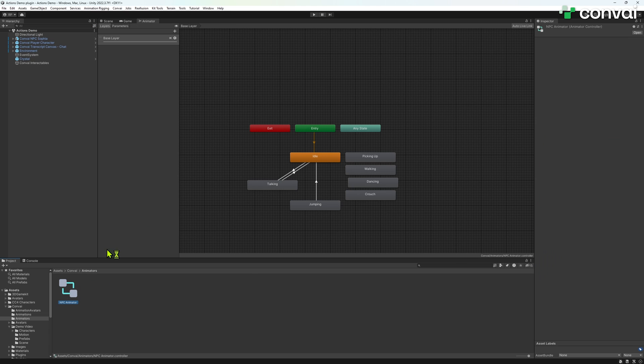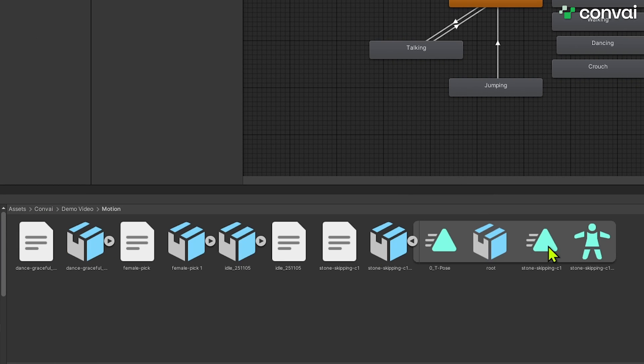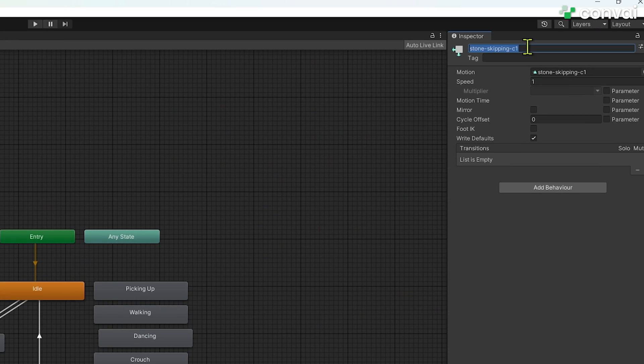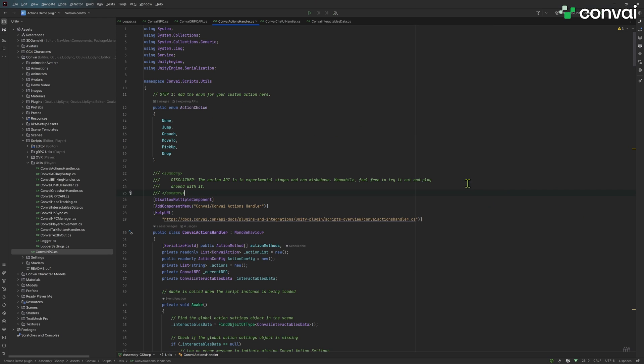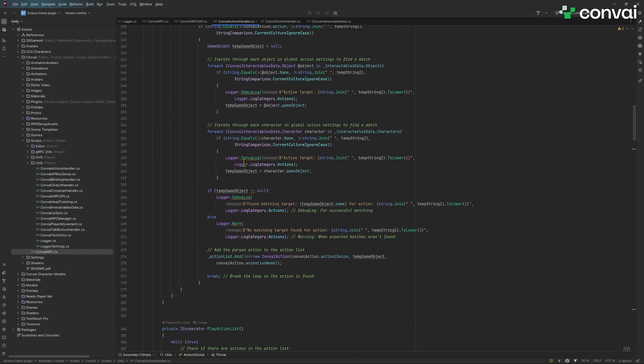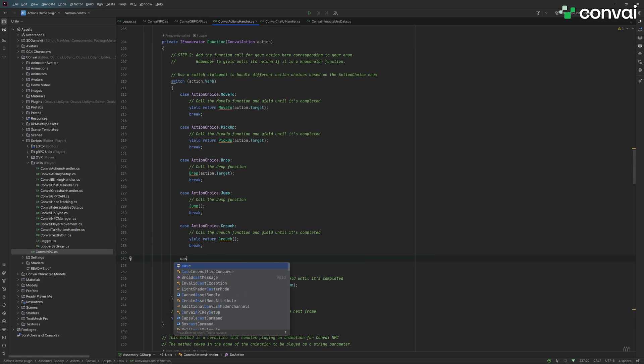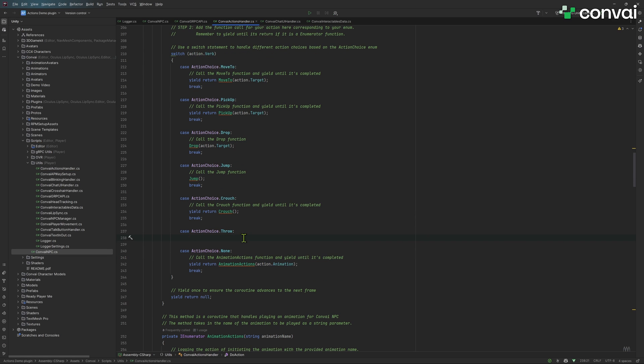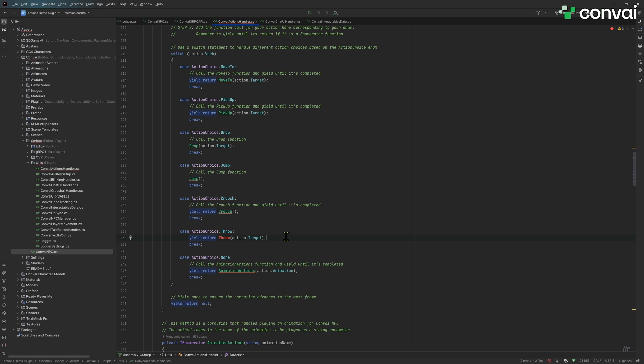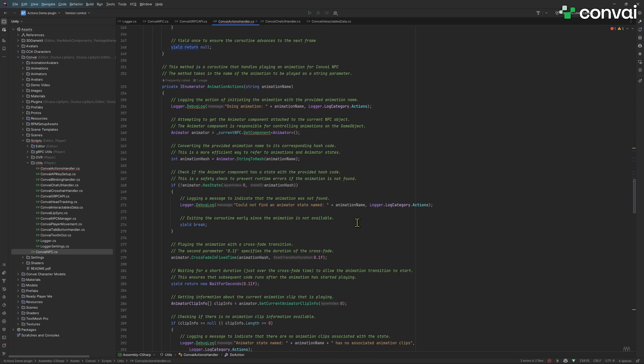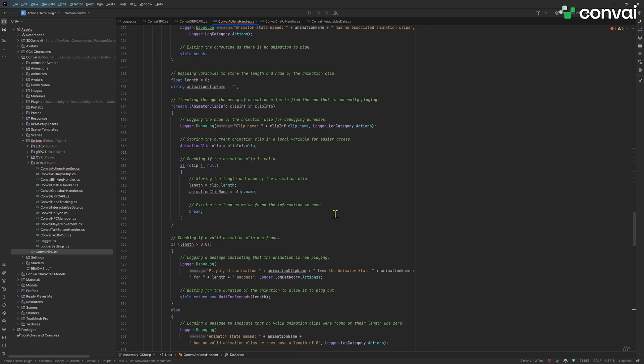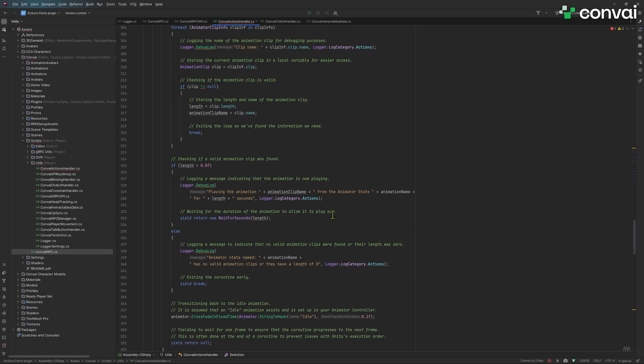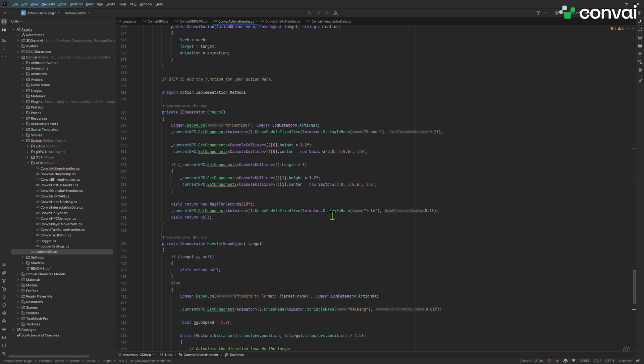Moving on to more advanced custom actions, we'll add a throw action. This requires an animation, which we'll find and add to the animation controller, creating a new node named throwing. In the action handler script, we'll follow a three-step process. First, add the throw enum. Then, in the do action function, add a switch case for the throw action. Finally, implement the throw function by copying and pasting the pre-written code.